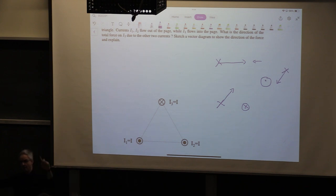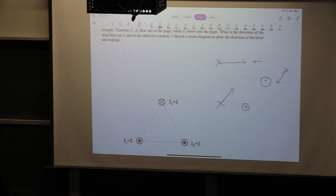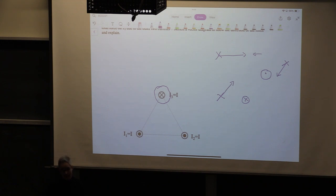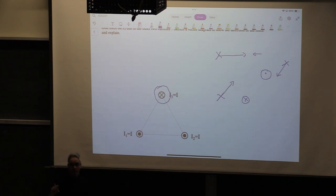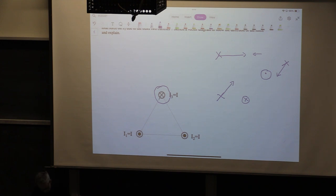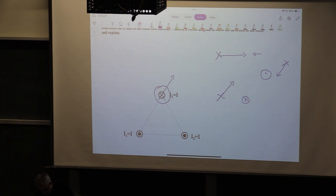Contradirectional currents repel. Think about magnetic levitation trains, where you have contradirectional currents underneath the train and the trucks, and the train levitates as a result. Here we are asked to find the total force on I3. I3 and I1 are contradirectional, so there will be a repulsive force along the line connecting the wires, pointing outwards — a force like this — and one more force from the other current.